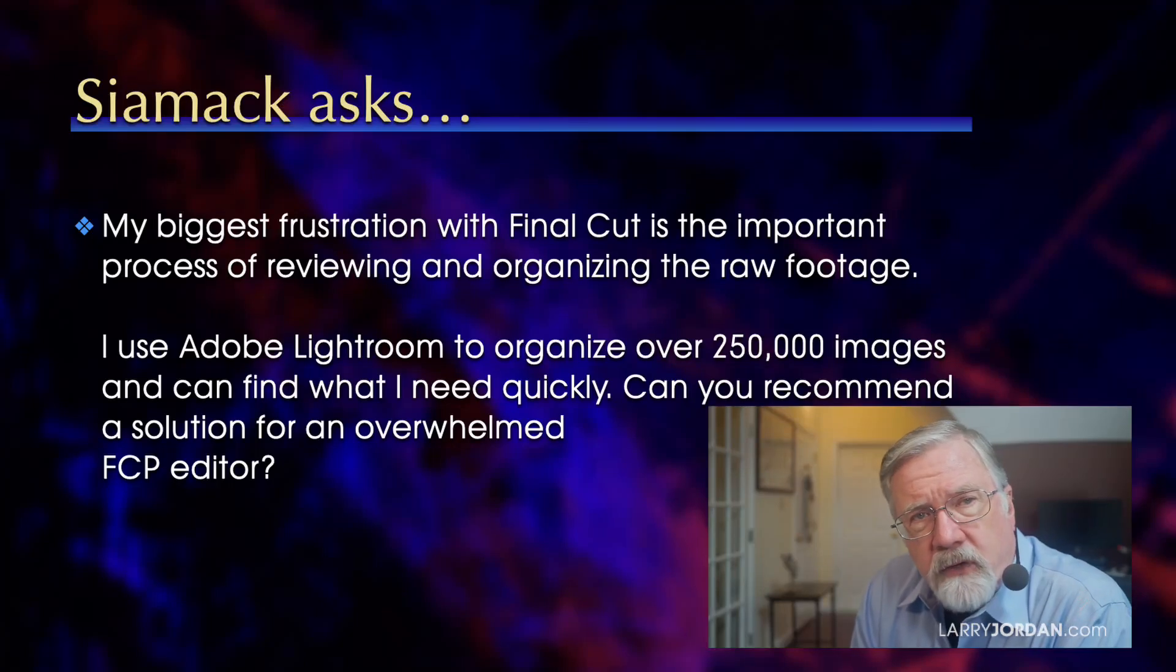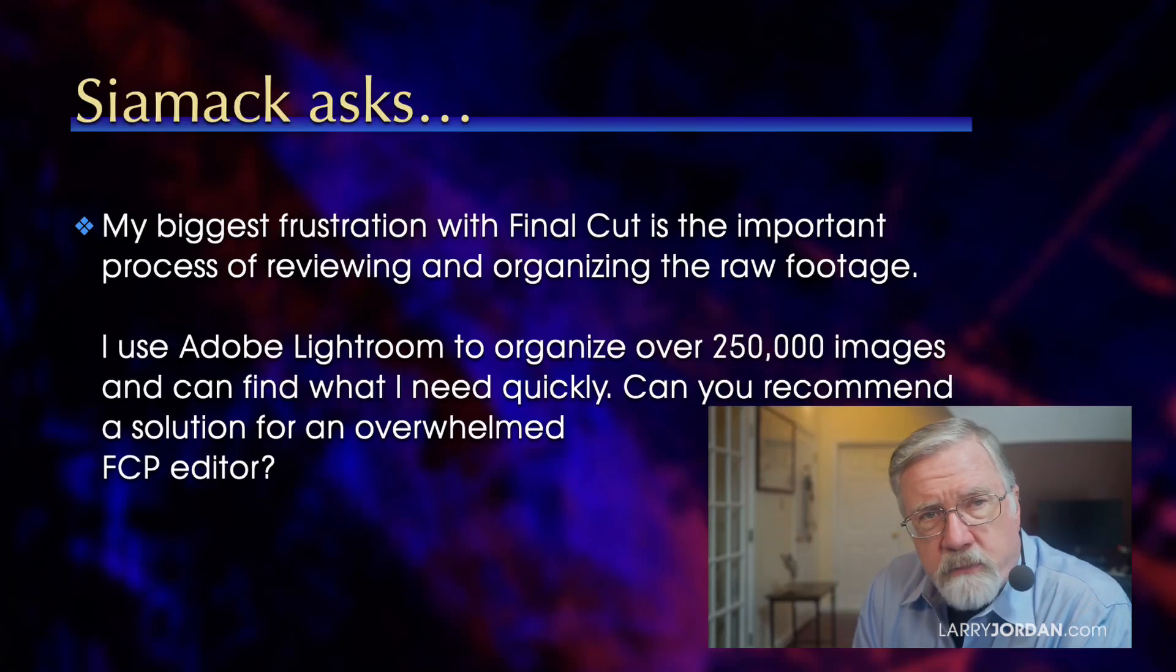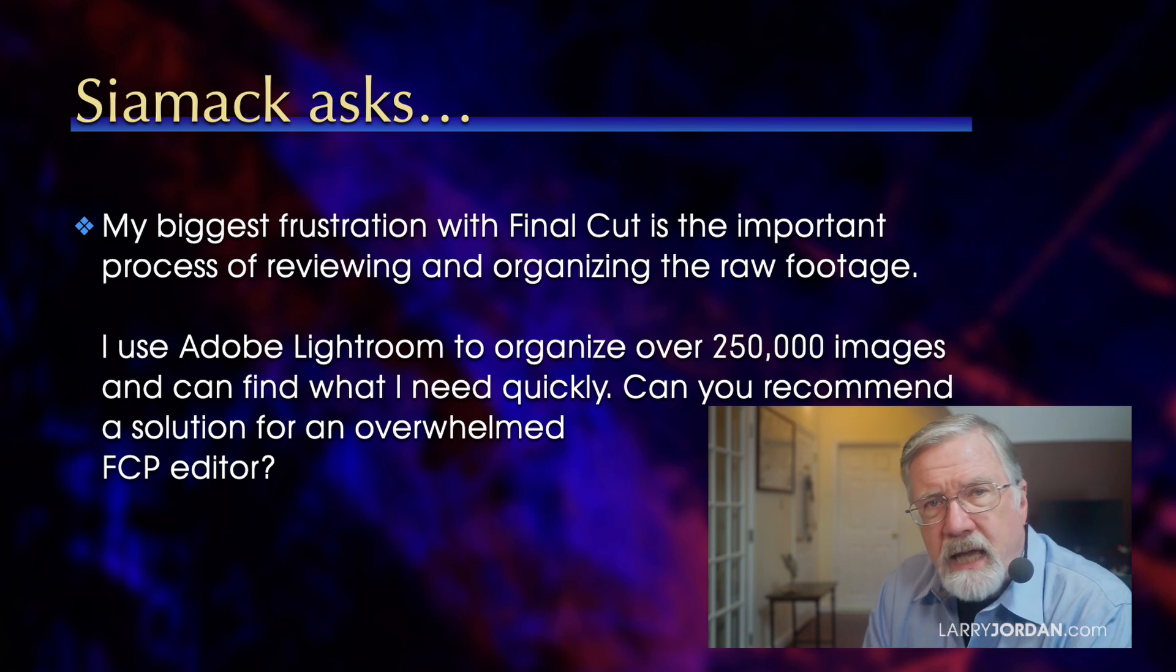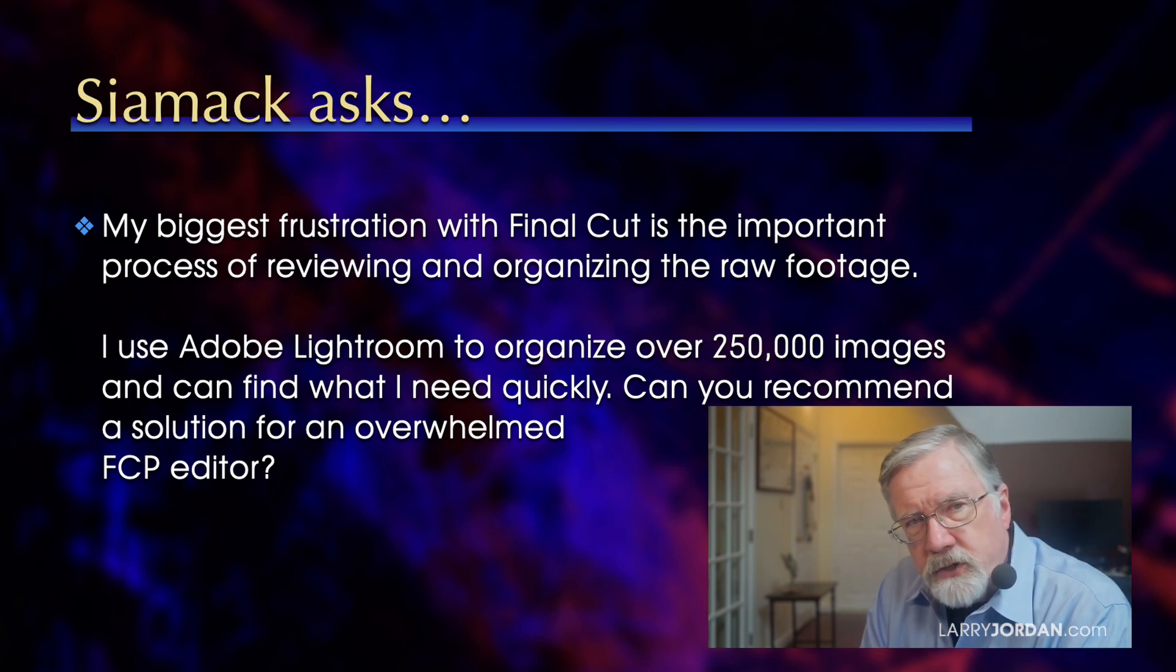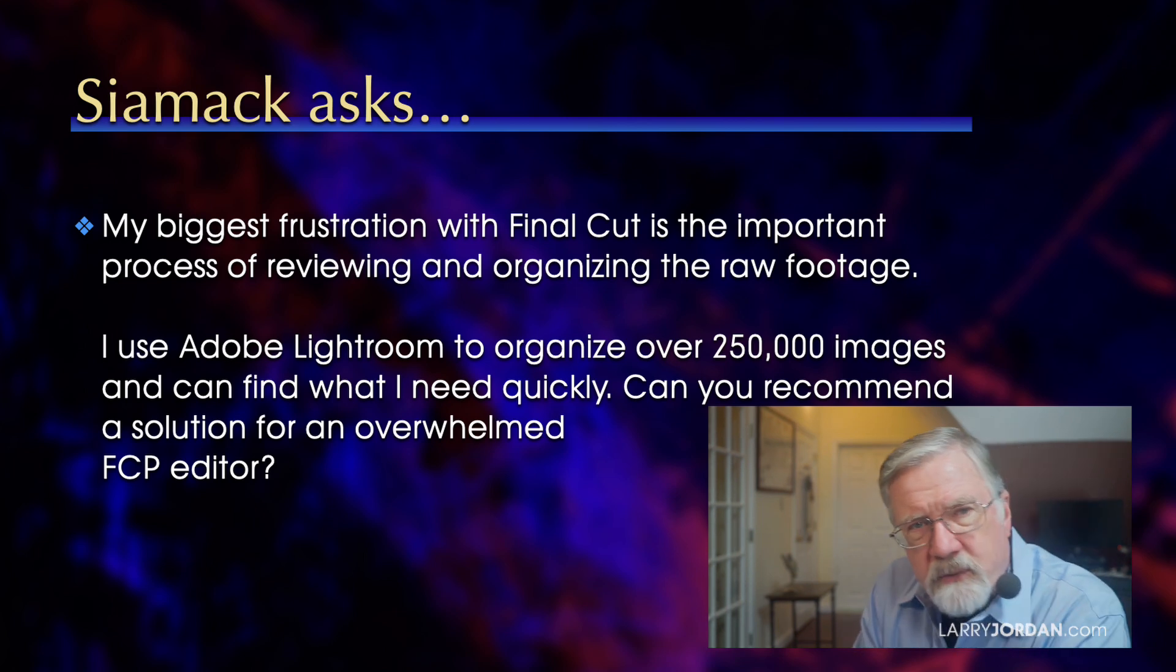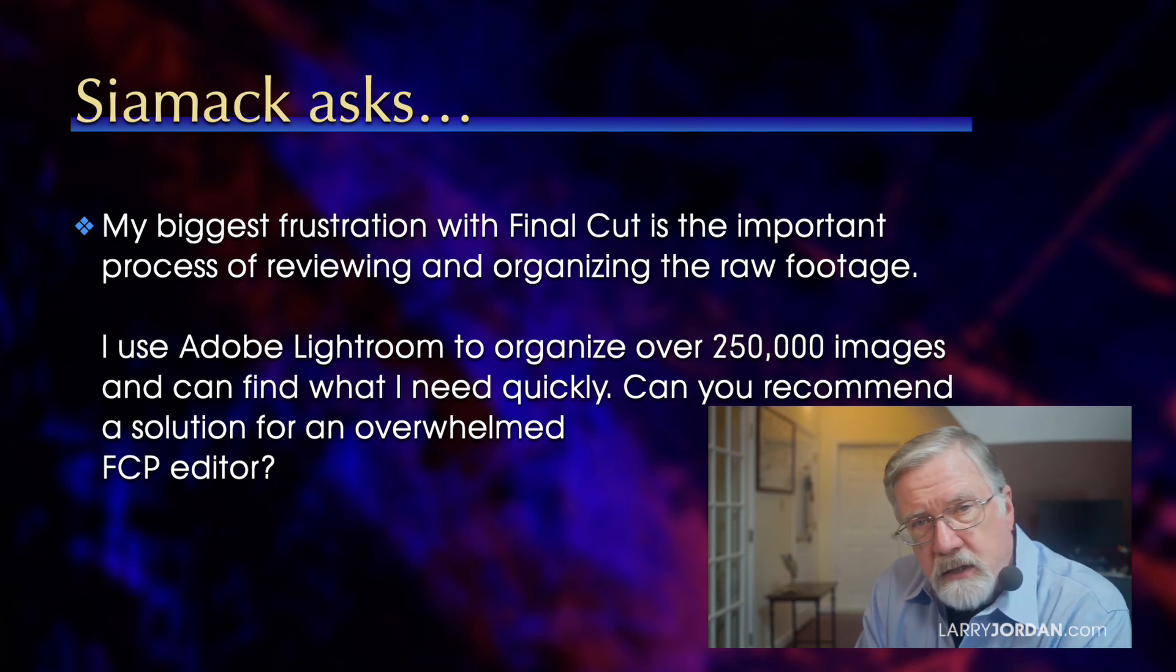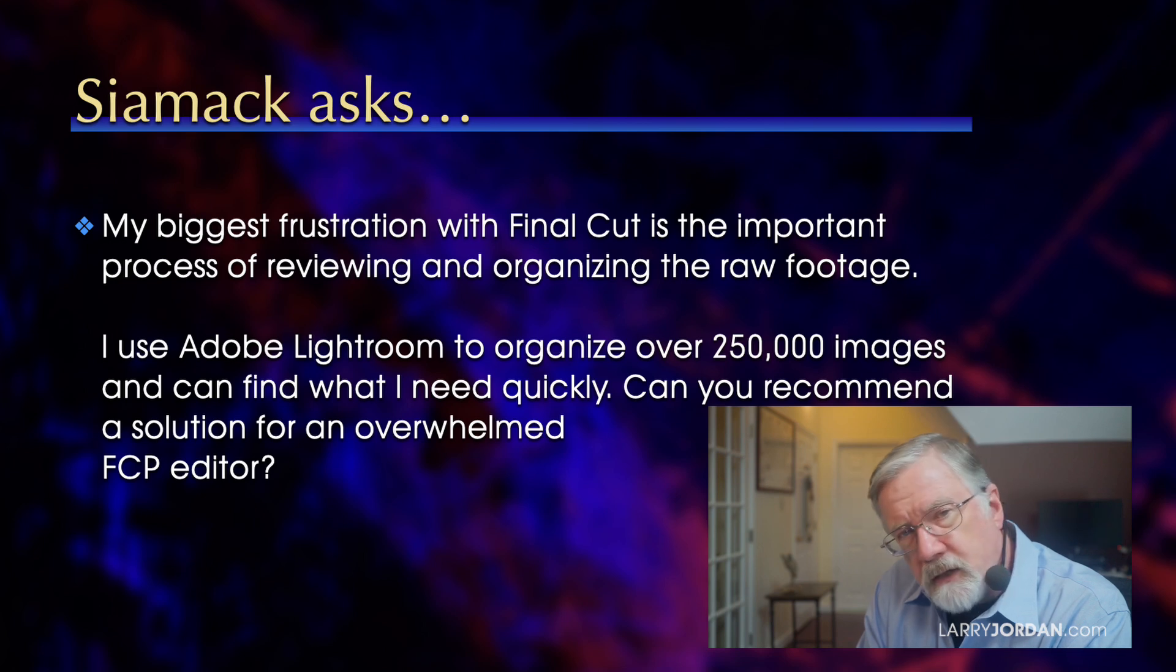Siamak asks, my biggest frustration with Final Cut is the important process of reviewing and organizing the raw footage. I use Adobe Lightroom to organize over 250,000 images and can find what I need quickly. Can you recommend a solution for an overwhelmed Final Cut editor?